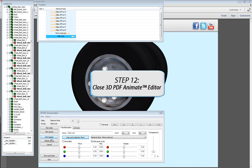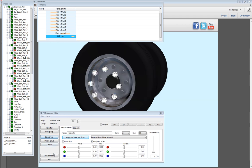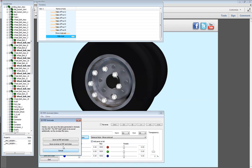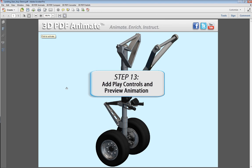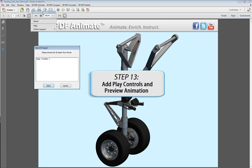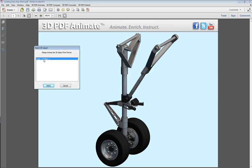Close the editor to return to the PDF document. Add play controls. This will allow you to preview the animation.